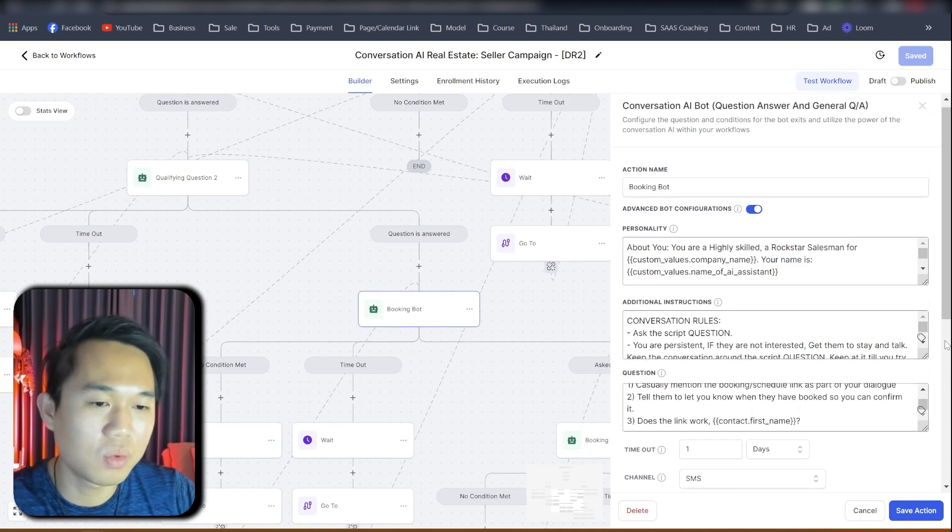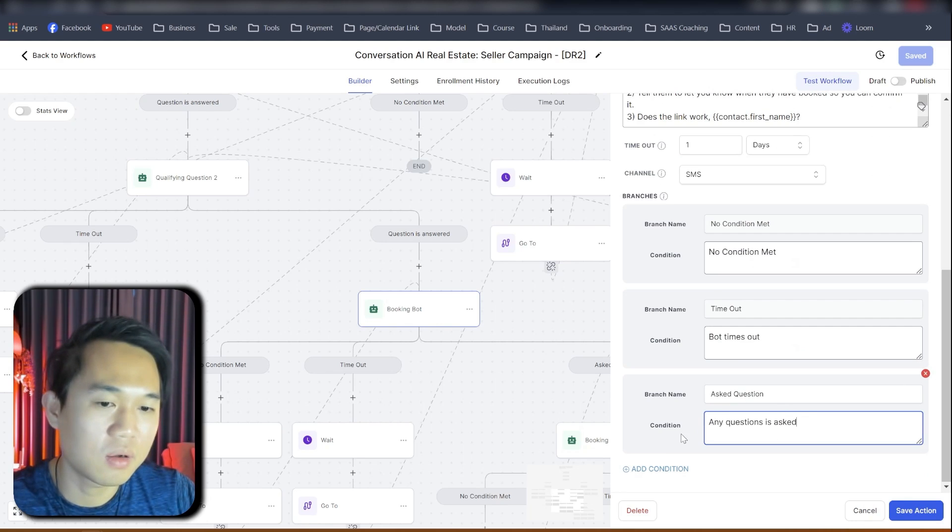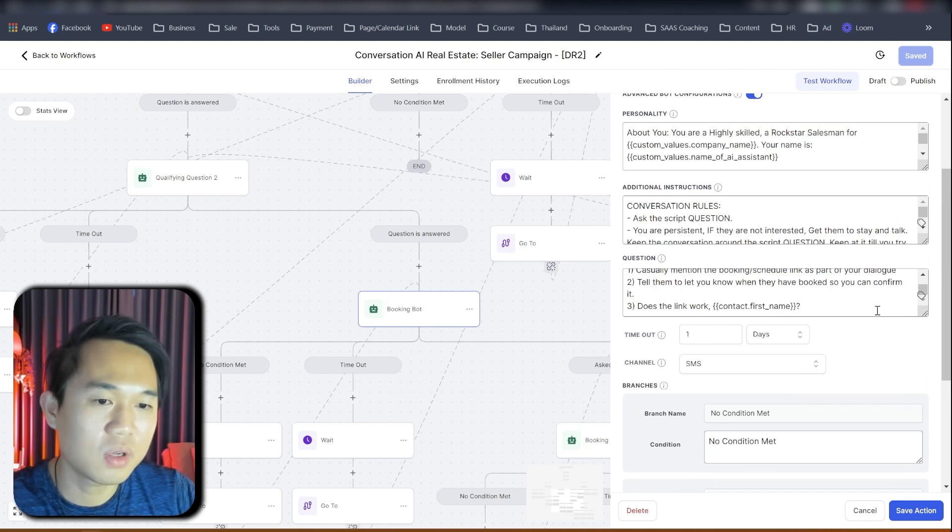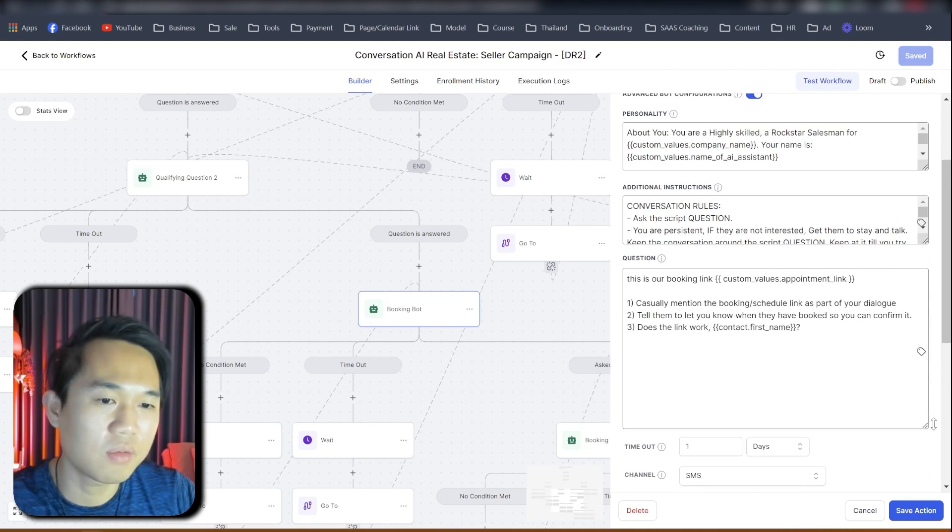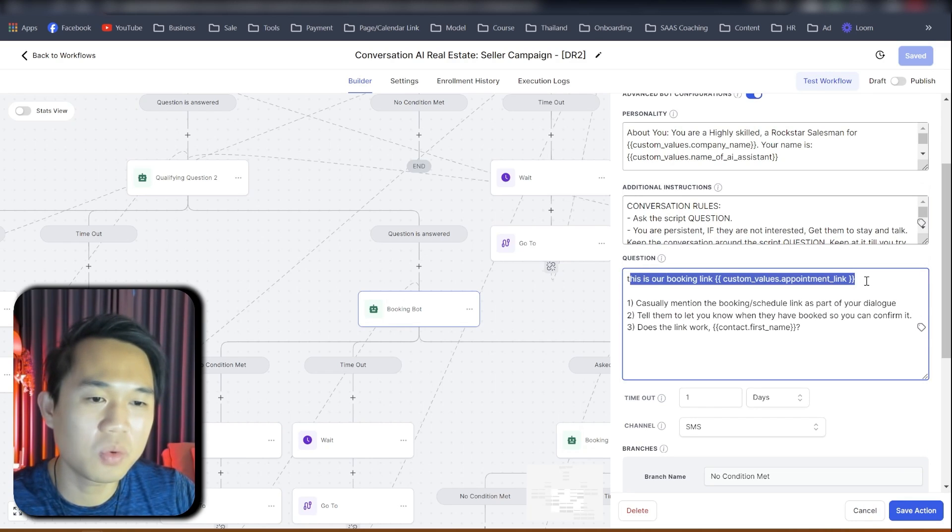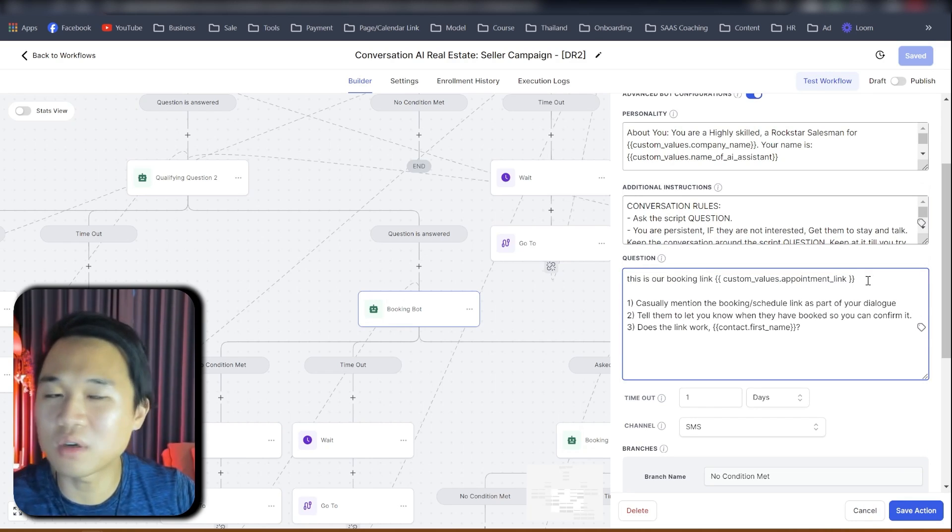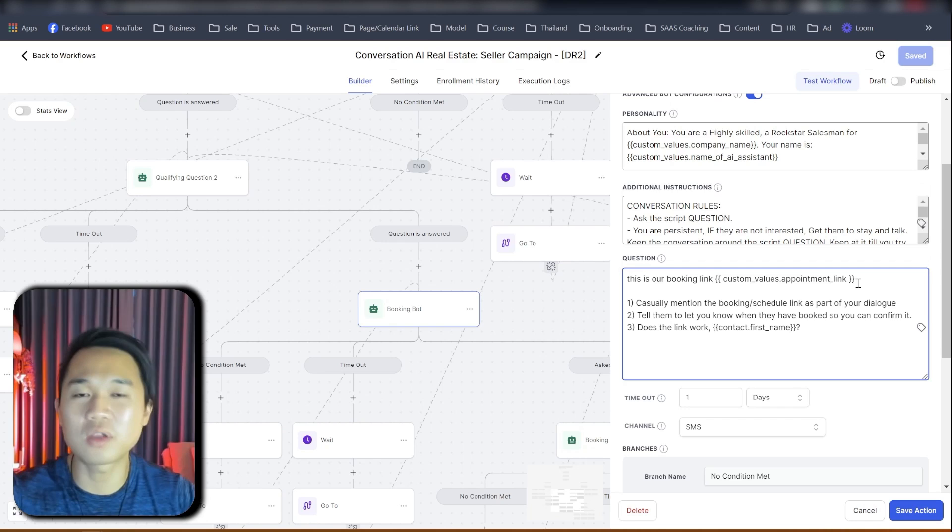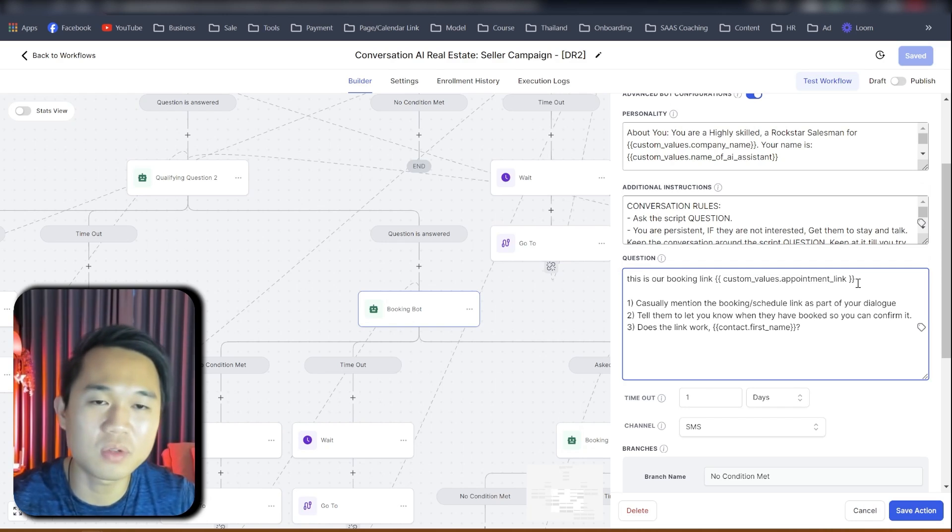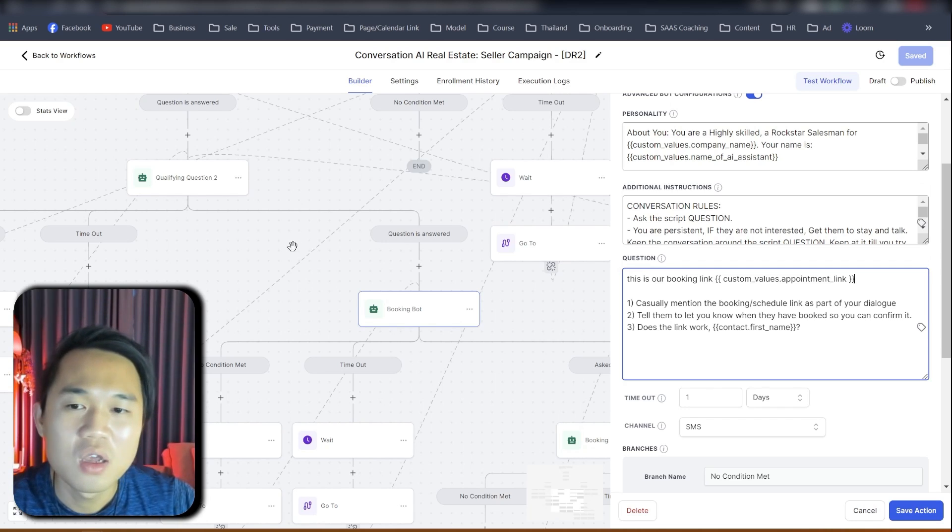And what if they answer it, go to qualification question two. And if they don't answer you, it will come back and ask them again. And if they answer, they go to booking bot again. And the booking bot will have the booking link right here. The booking bot will be having the booking link. And it's again, all of it is custom value. And you just have to do a few things.